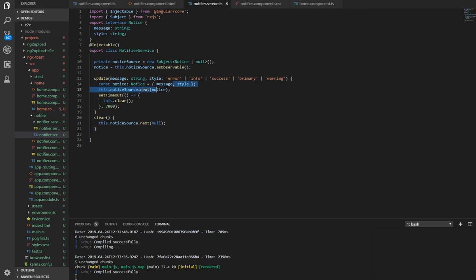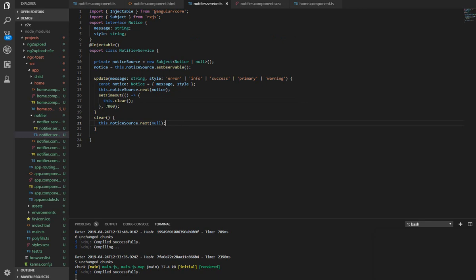Then we want to set a timeout to clear our toast. So after a period of 7,000 milliseconds, we want to clear our toast by closing it. To do that, we set our notice source to null.